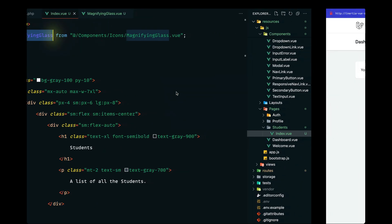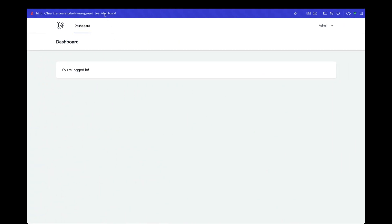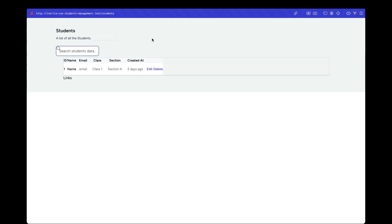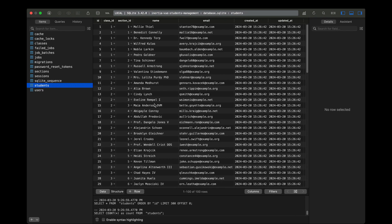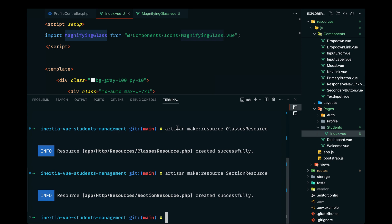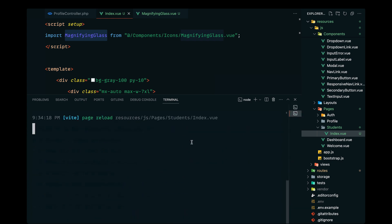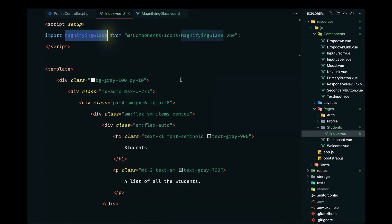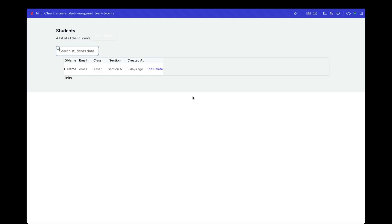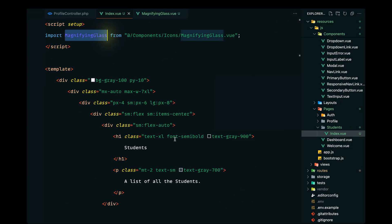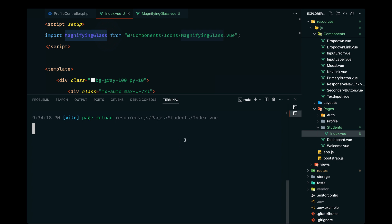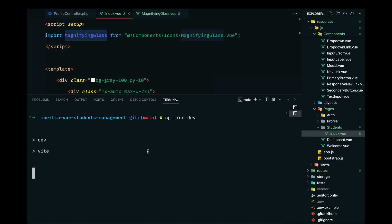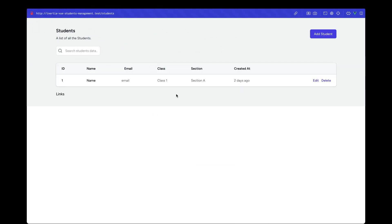Now let's save and open the students route in the browser. We need to run npm run dev — it seems it wasn't running. Let's restart it. After reloading, that looks good. Now let's start displaying the data from our backend.